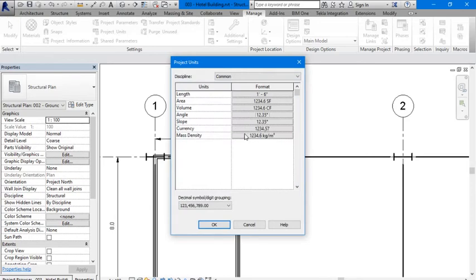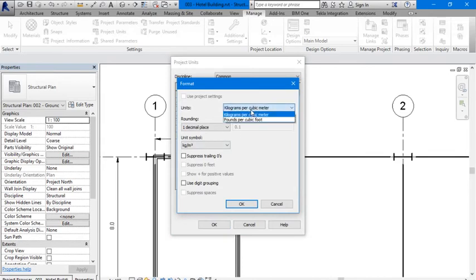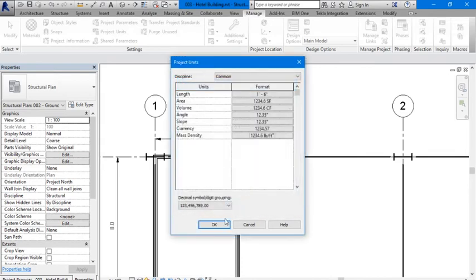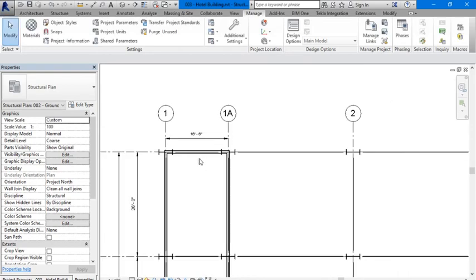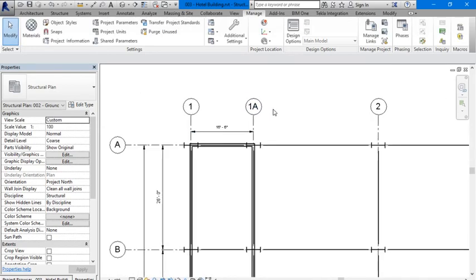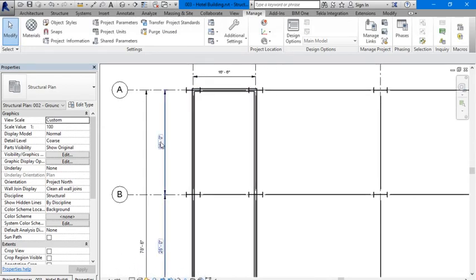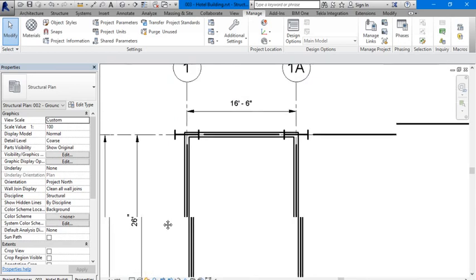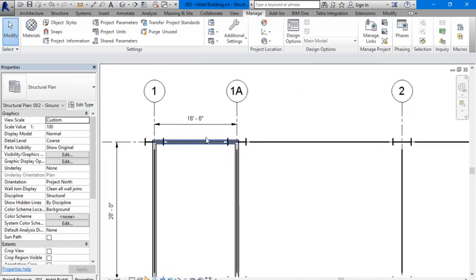Current density - we need it to be in pounds per cubic foot. Okay, and the units should change automatically. As seen there, that's how you change your project units.